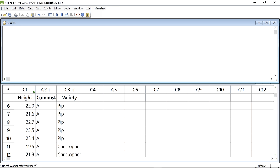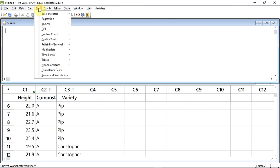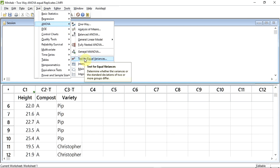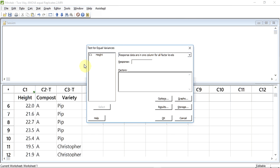First of all, I need to test for the homogeneity of the variances. To do this, I'm going to track up to Stat and click, down to ANOVA, and then across to the sub-menu that appears and down to Test for Equal Variances. The box in the top right-hand corner states response data in one column for all factor levels, and this is how I have formatted my data.